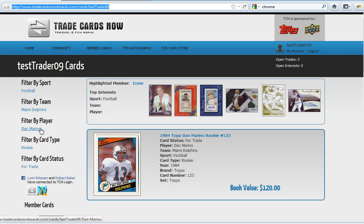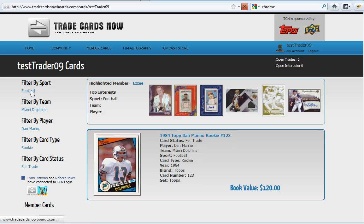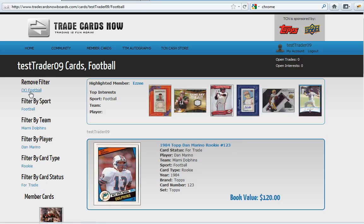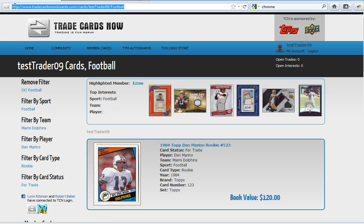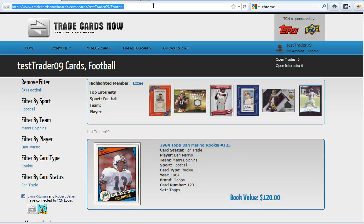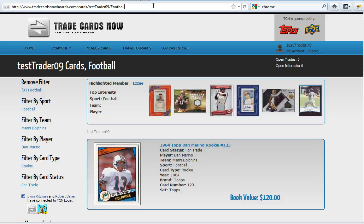Also if you wanted to send somebody all of your football cards you can do a filter by sport football and now you can select that URL and copy and paste it either into a PM or if you want to use that as a link in your signature or if you're using the TCN gallery on other message boards you can always use that URL. Again thanks for watching.